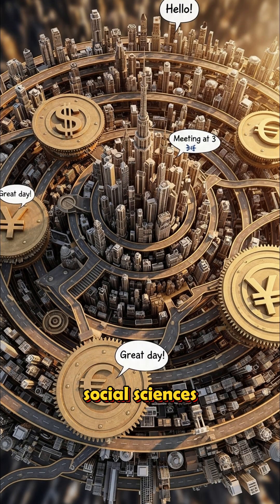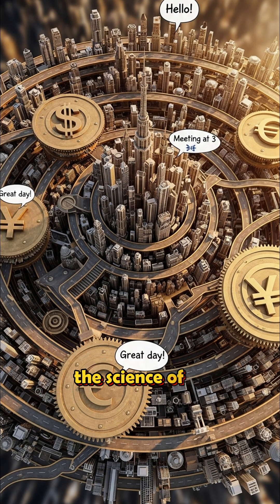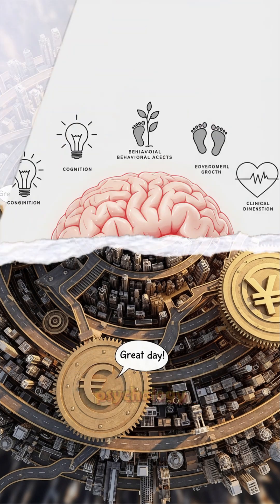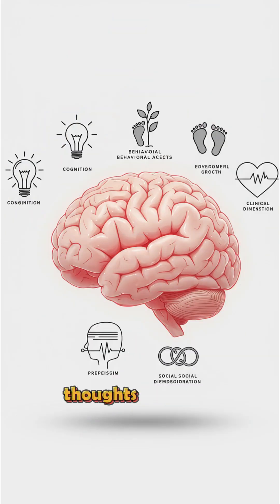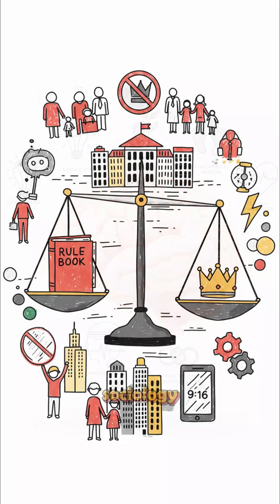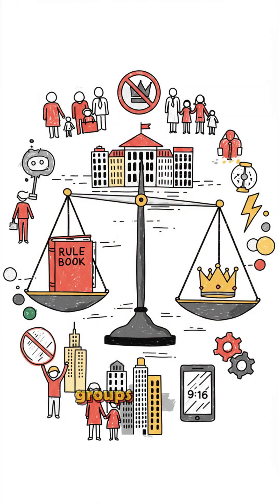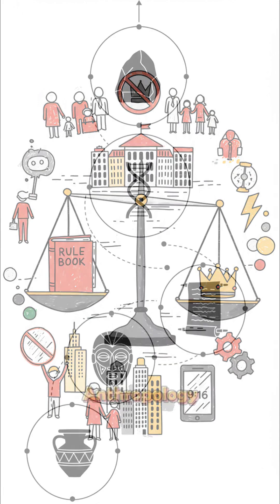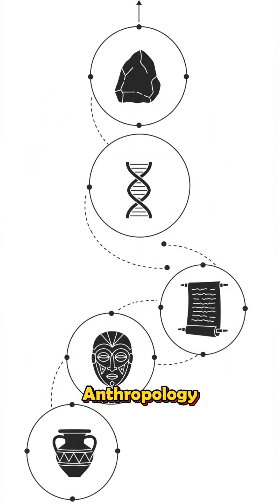Social sciences. The science of us. Now let's study humans. Psychology. Thoughts. Emotions. Behavior. Sociology. Groups. Cultures. Society. Anthropology. Human origins and traditions.